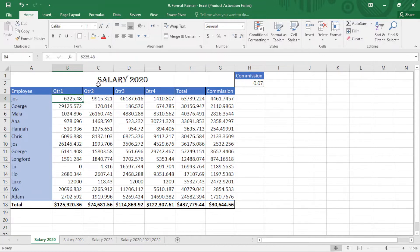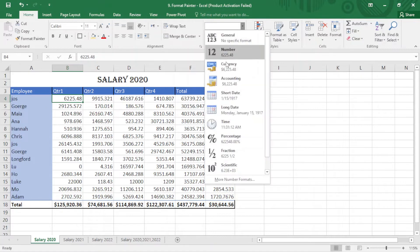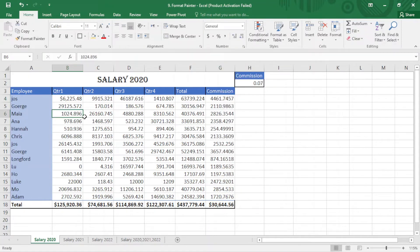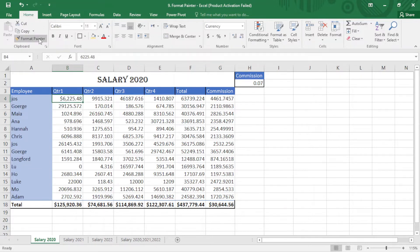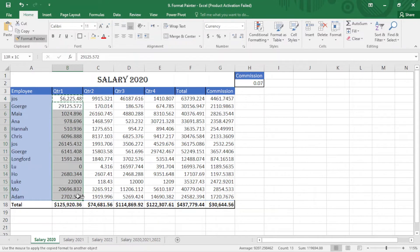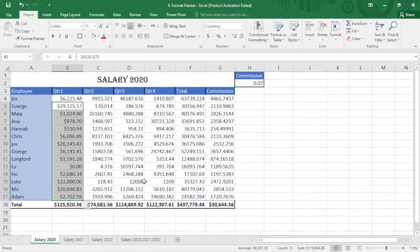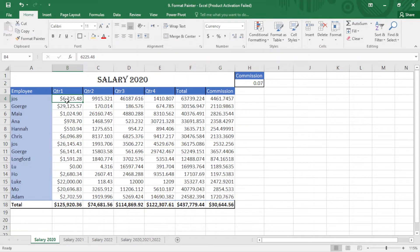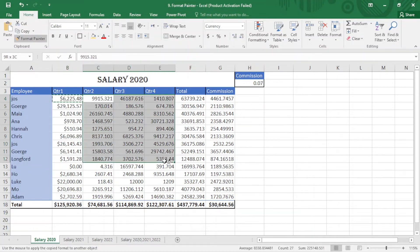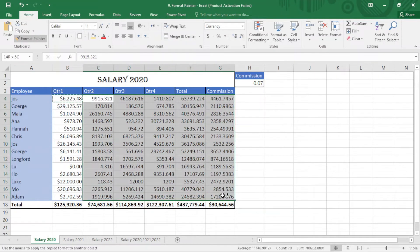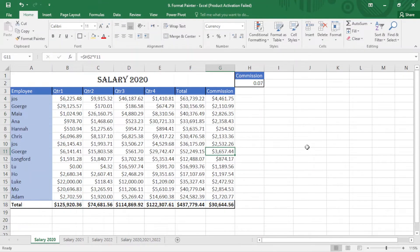So when I come here, I change it to currency. Yep, so I just select this, click on Format Painter, and apply this here. I can select this, click on this, and select the entire video and it works perfectly.